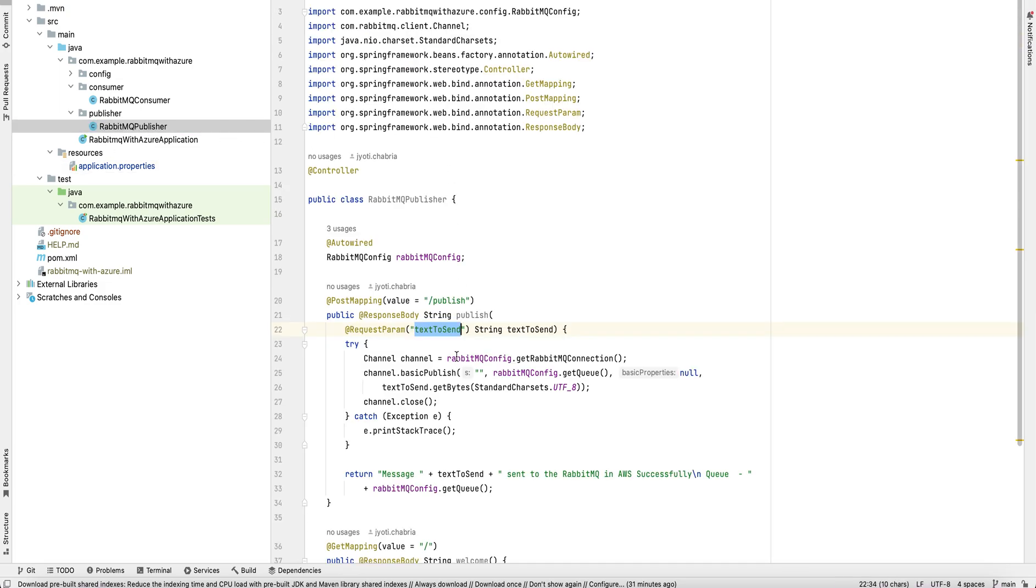The publish endpoint uses a text to send as a query parameter.